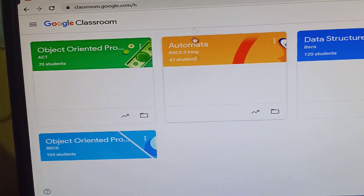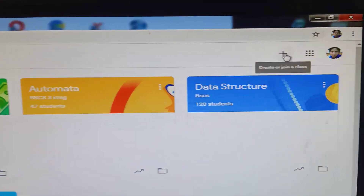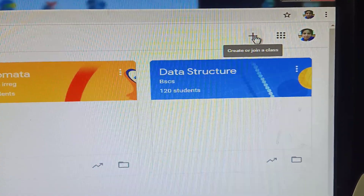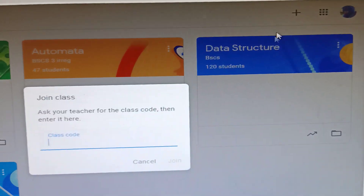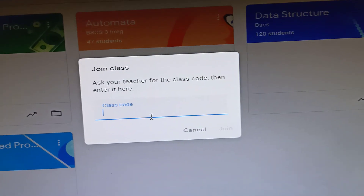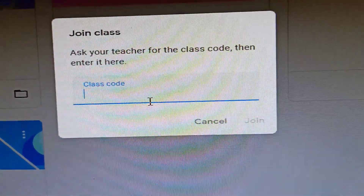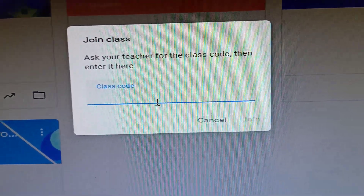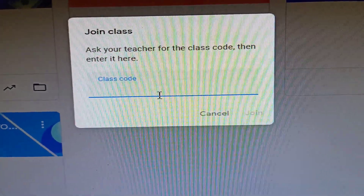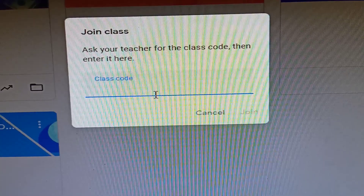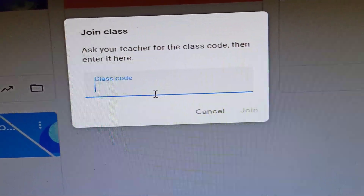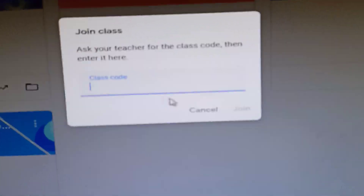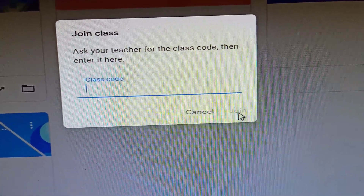To create or join a class, you'll see an icon here. If you are a student, you will just click 'Join Class', then ask your teacher for the class code. Some of my students ask me for the code — I send the code in our group chat on Facebook, or you can email them the code.